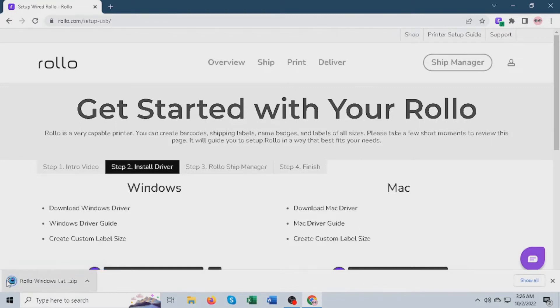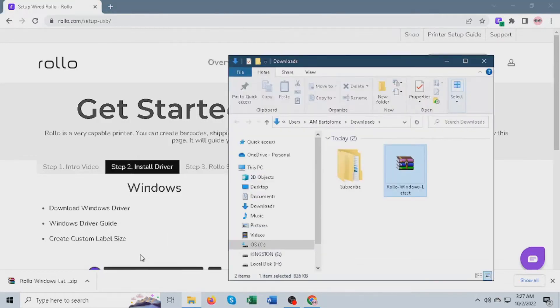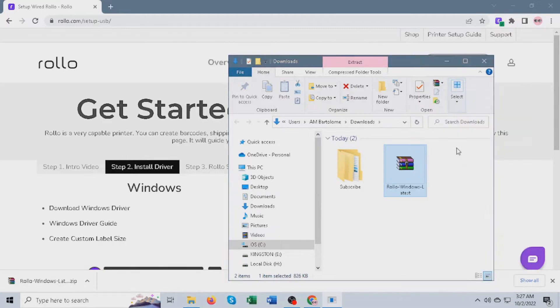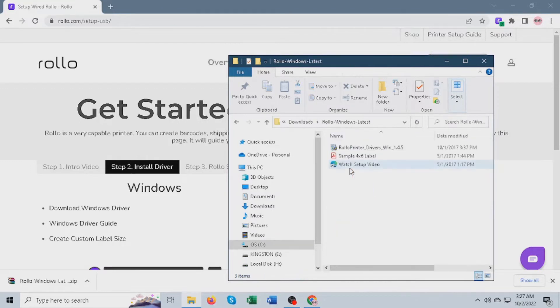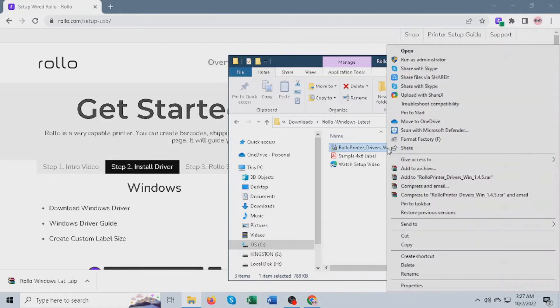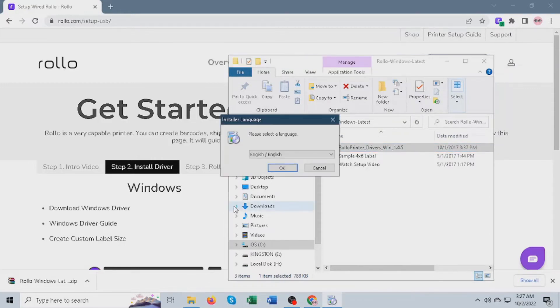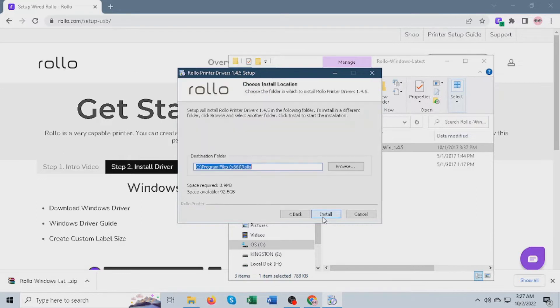Once downloaded, open the file and extract the file. Once extracted, open the folder and run the installer. Just keep clicking next until it's done.